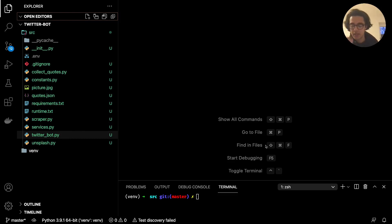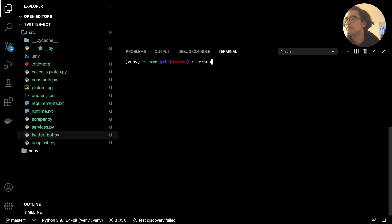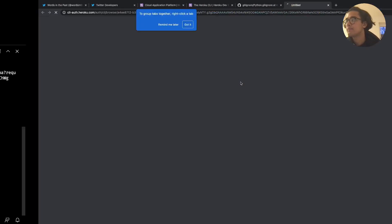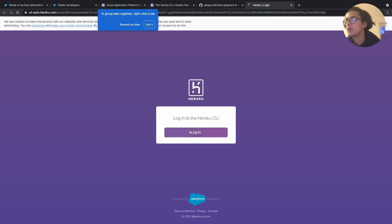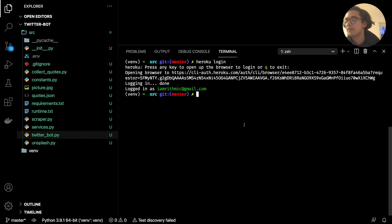Now we want to go ahead and log in to Heroku. If you have it installed, use the command heroku login. You'll get a message saying press any key to open the browser to login or Q to exit. Go ahead and log in — if you haven't yet, you'll see the standard login form, and then it will redirect you back.